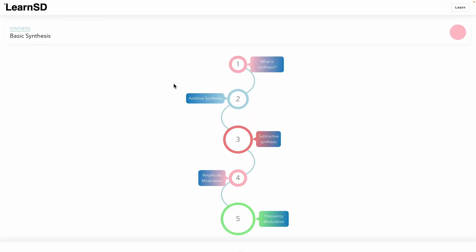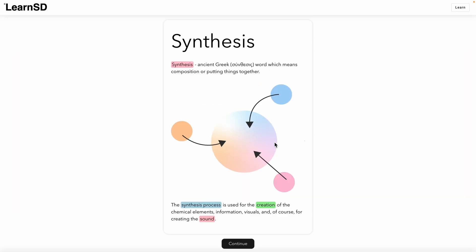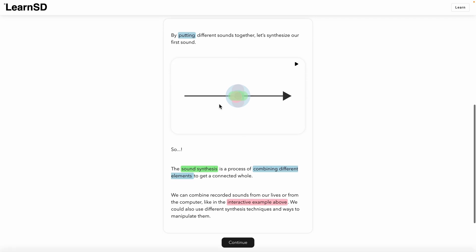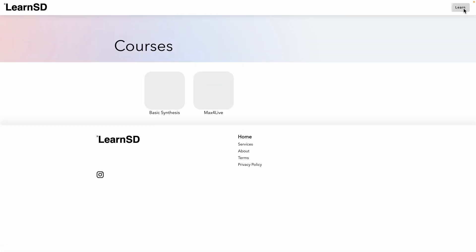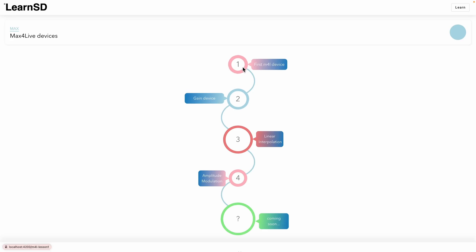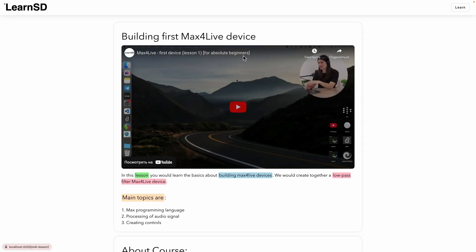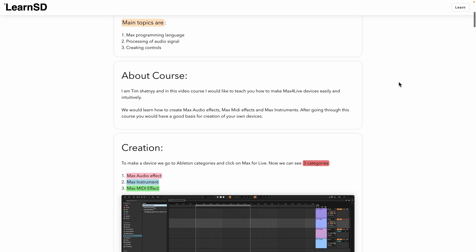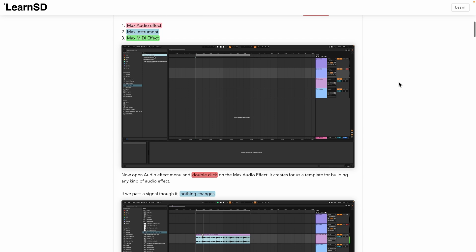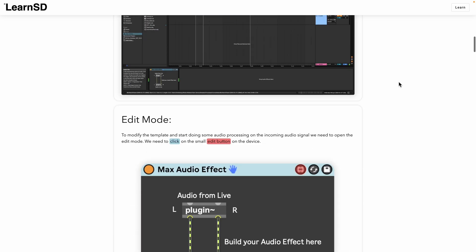This video course is a part of LearnSD project which is an interactive web platform for learning sound design. You can also follow our Max for Live course on LearnSD website and get even more information about every lesson. The whole project is just starting so it is really interesting to hear your opinion. You can write it in the comments to this video.